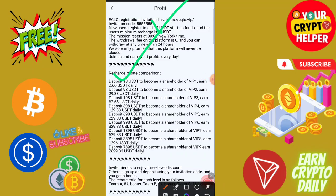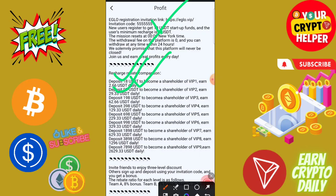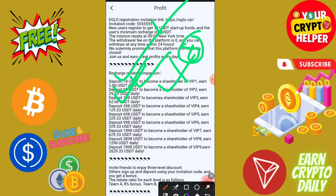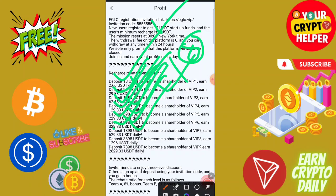If you deposit 98 you will get 29.33, if you deposit 190 you will get 62.66. For 388 you will get 129, for 688 you will get 229, for 988 you will get 329, for 1888 you will get 629 USDT every day, and you can get up to 2629 every day if you upgrade up to VIP 9.